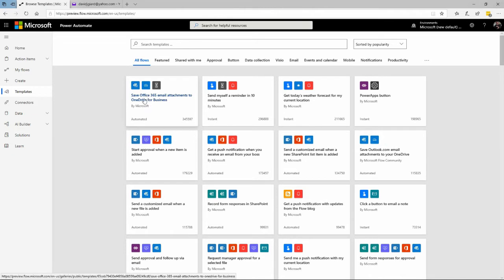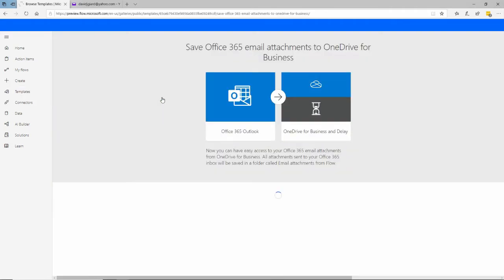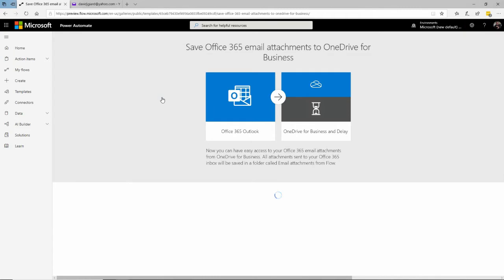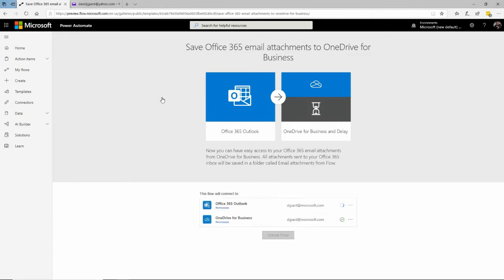I'll take the first one: 'Save Office 365 email attachment to OneDrive for Business.' That description is pretty self-explanatory — when an email comes in with an attachment, I want to take that attachment and save it into my OneDrive. I can put some parameters around that. The connectors shown here are Office 365 Outlook and OneDrive for Business — the two external applications this flow will interact with.